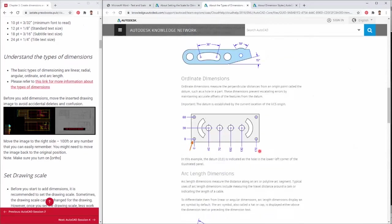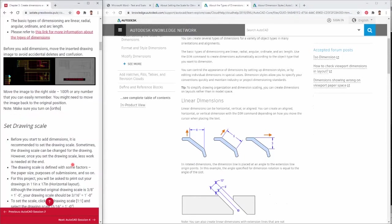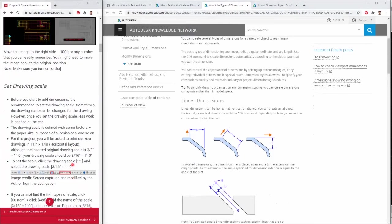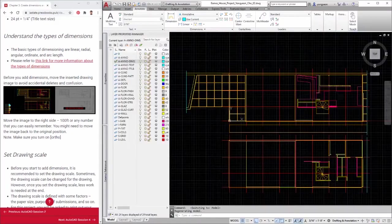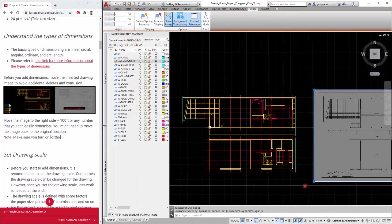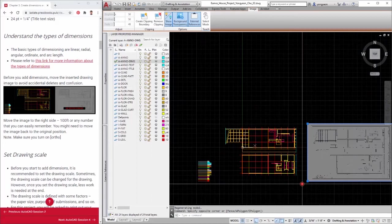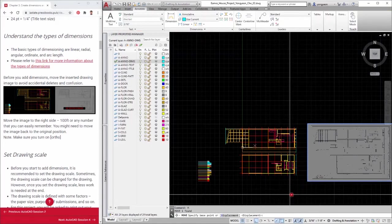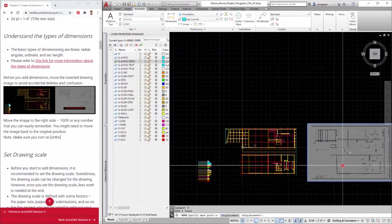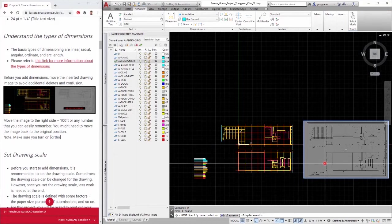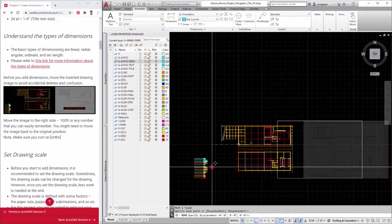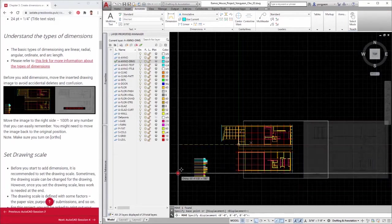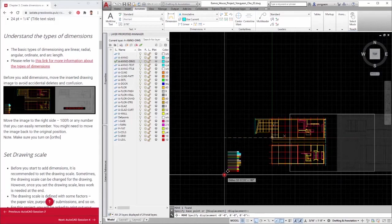First, before you add dimensions, move the inserted drawing image to avoid accidental deletes and confusion. Move the image to the right side, 100 feet, or any number that you can easily remember. You might need to move the image back to the original position if you needed. Note: Make sure you checked on ortho mode using the function 8 key.